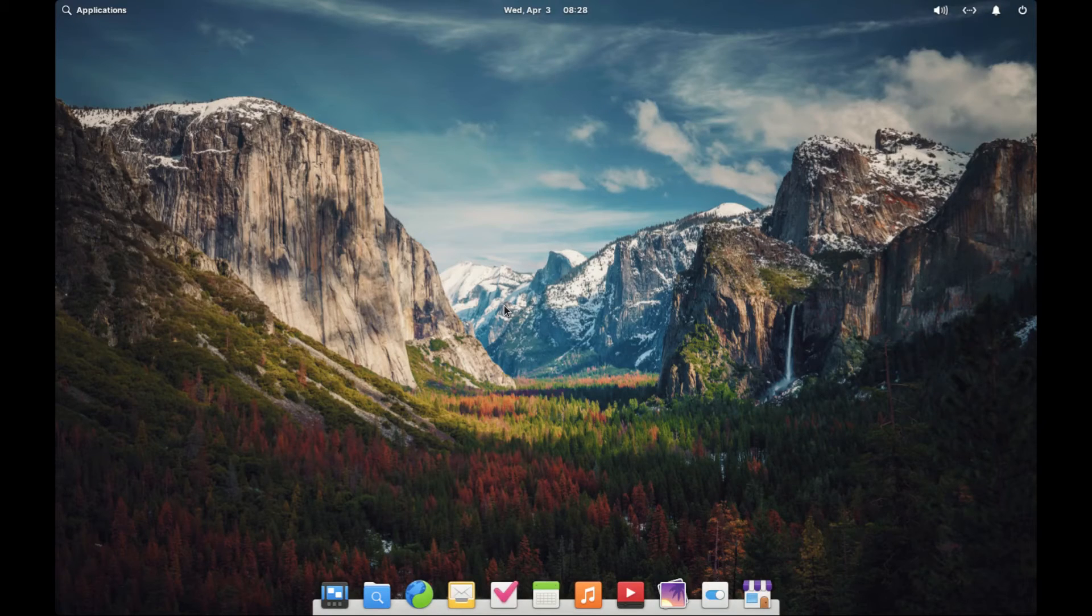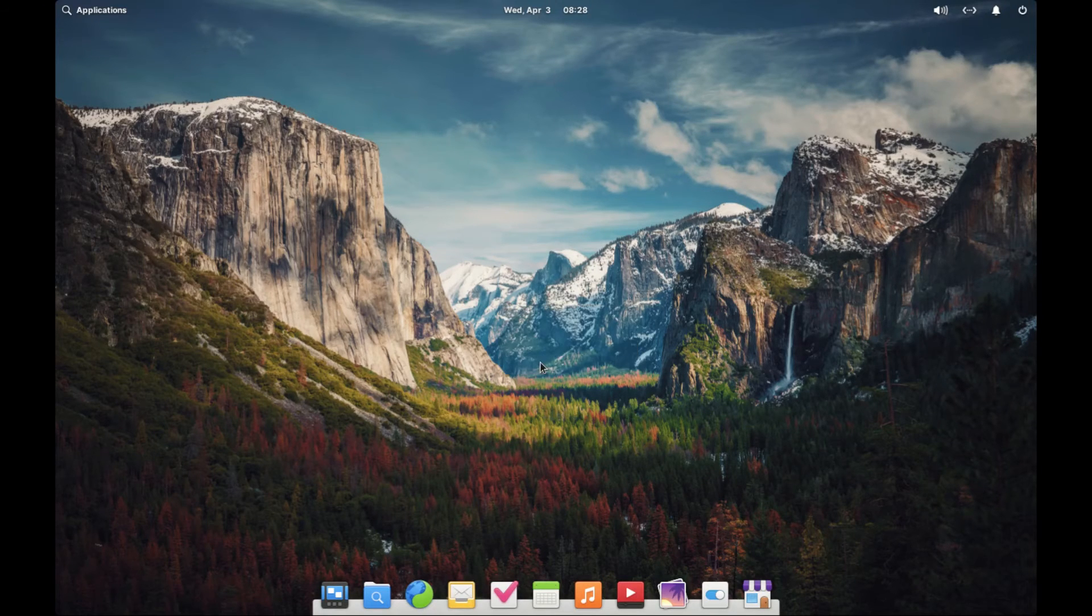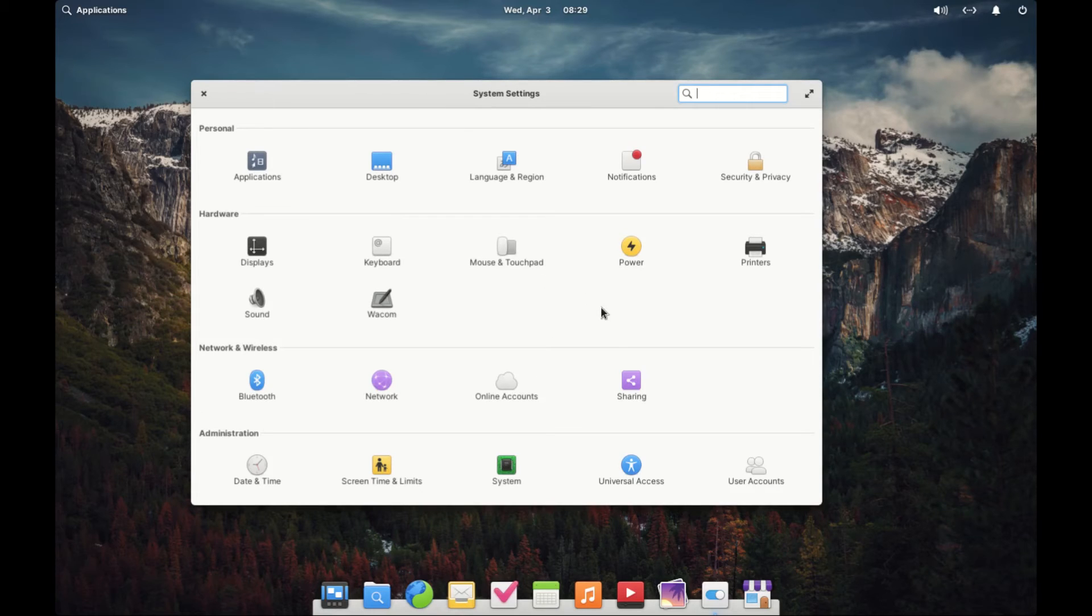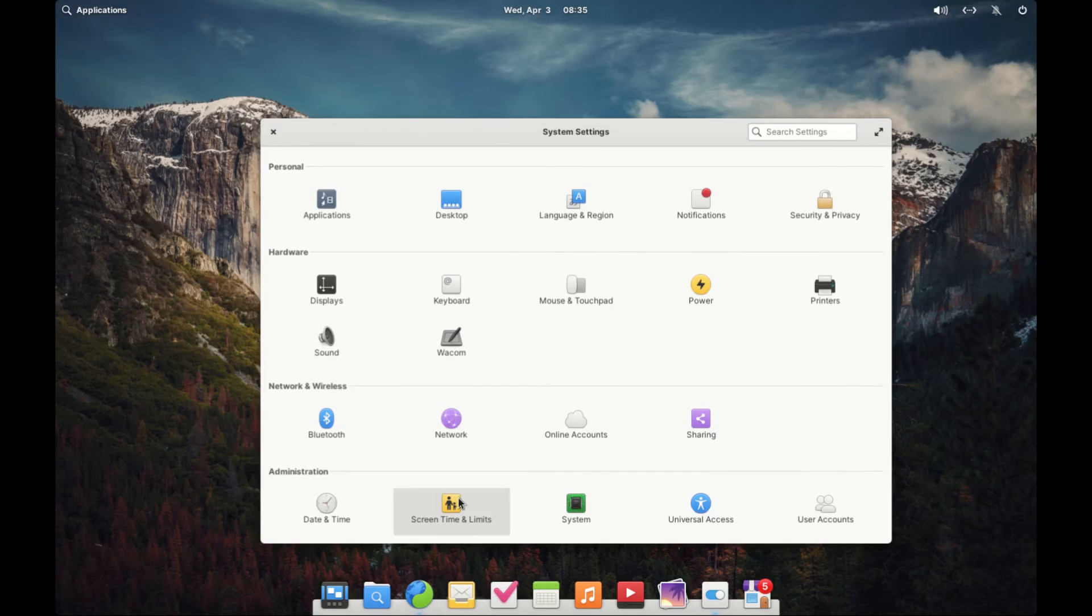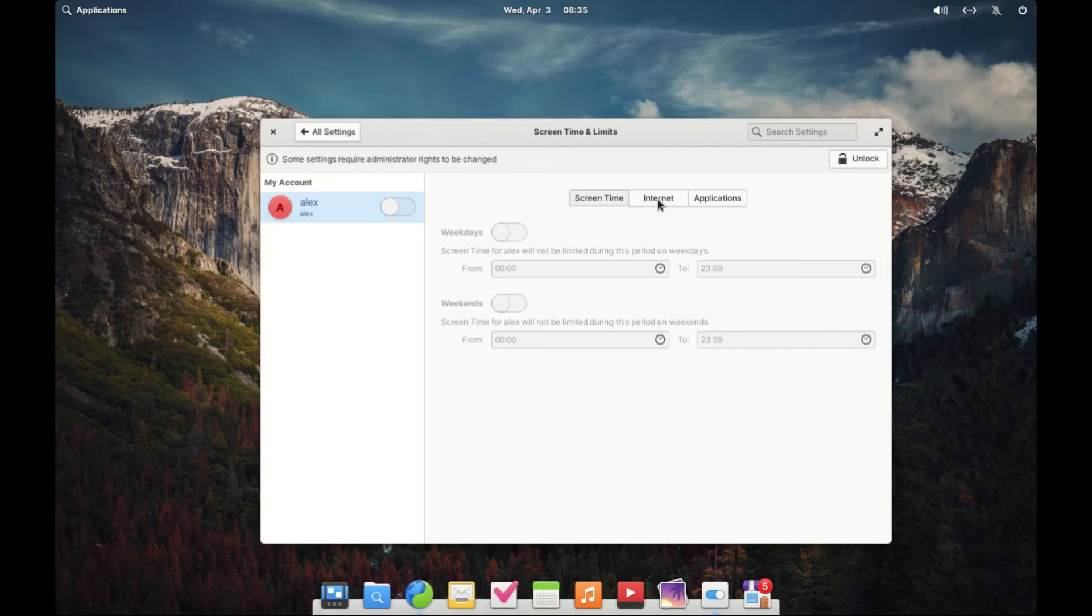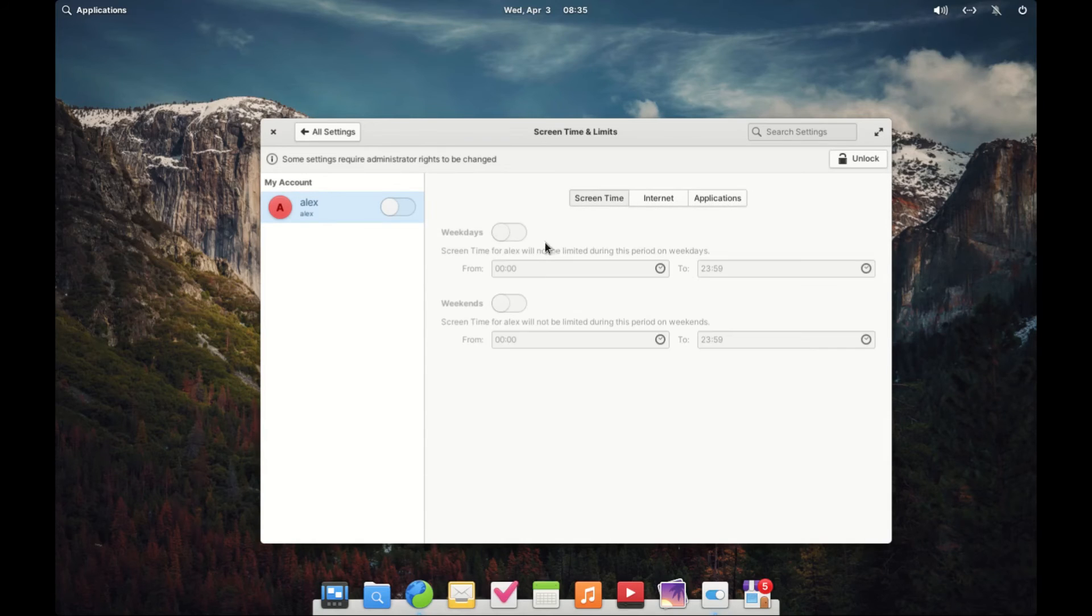Elementary OS keeps you informed about what your apps are up to. If an app is using your microphone or draining your battery, you'll know about it thanks to handy indicators. Plus, apps have to ask for permission up front before accessing your data or devices, putting you in control of your privacy.